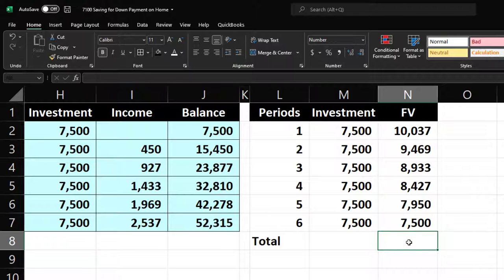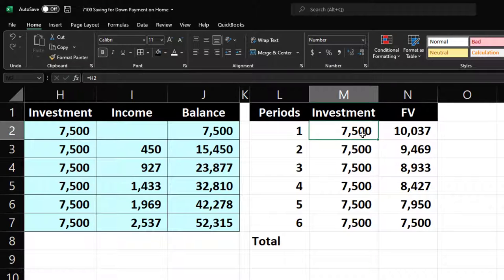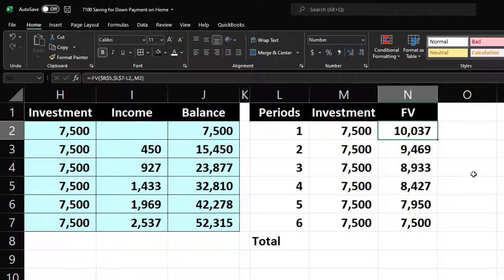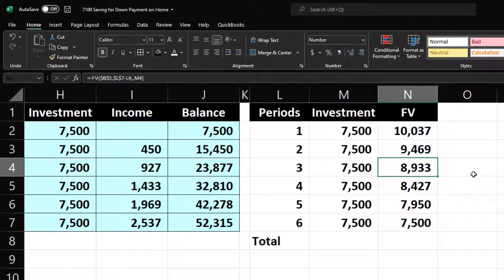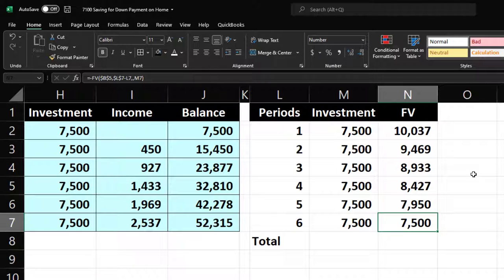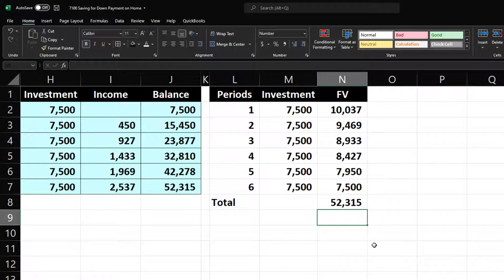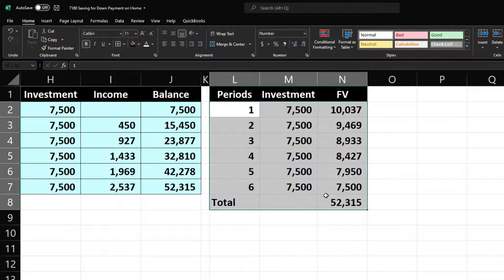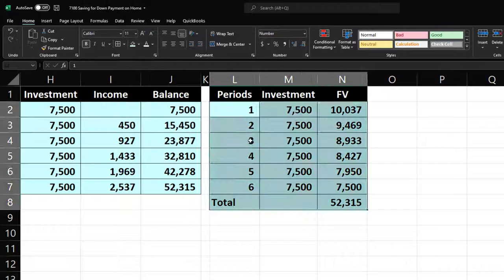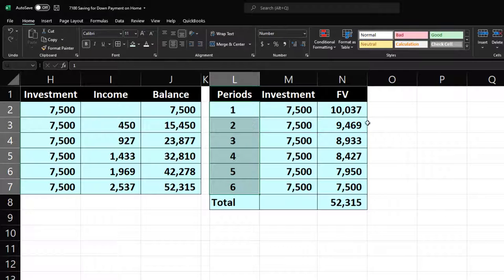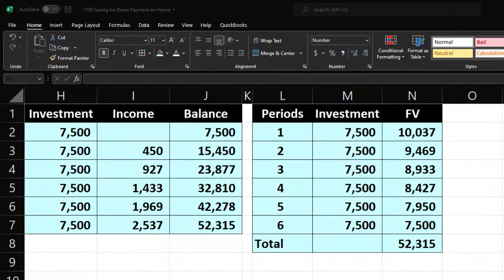The first payment of $7,500 grows to $10,037 over five years. The second grows to $9,469, and as we get closer to year six each investment grows less because it has less time. Summing them all at the bottom gives us $52,315 — confirming our number yet again. That's three different ways of looking at the same answer, approaching it from different angles.